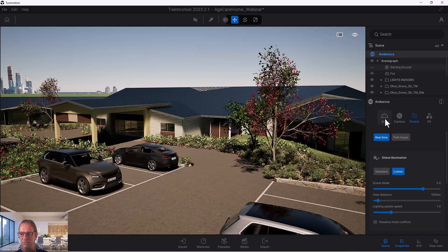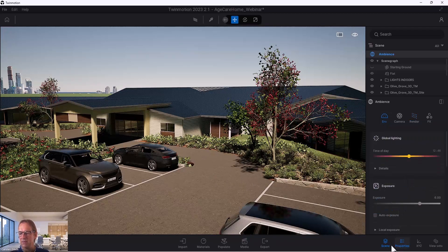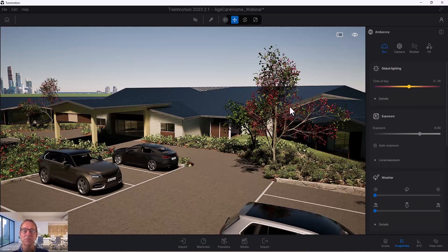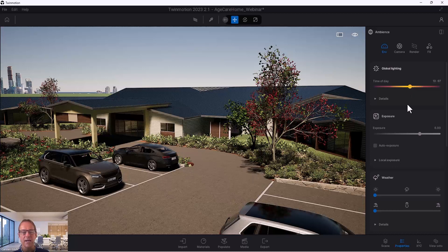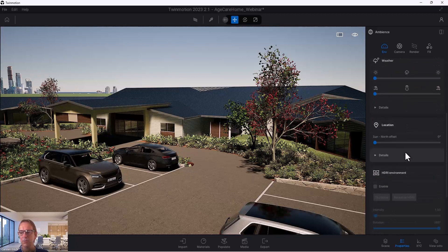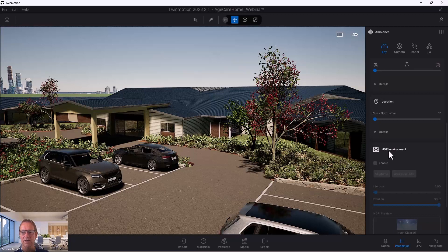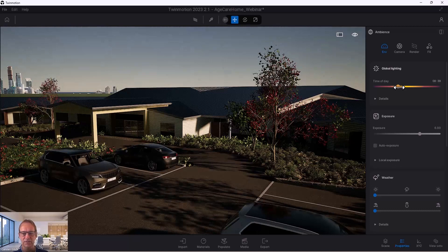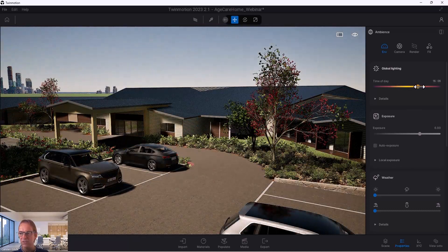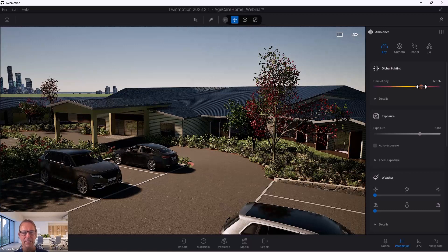Let's get back to the environment. At the moment I'm in global lighting, just using the sun — not using HDRI. I'll show you that after, we have the HDRI environment option. But I want to start first with the simple daylight system. You can obviously set the time of day and it will adjust the scene. Let me go a little bit lower so it gets a bit dark.